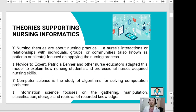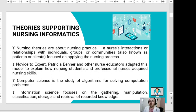Let us discuss theories supporting nursing informatics. Nursing theories are about nursing practice — as McCormick would cite, a nurse's interaction or relationships with individuals, groups, or communities, also known as patients or clients. These theories focus on applying the nursing process, which is one of the most important foundations of the nursing profession.